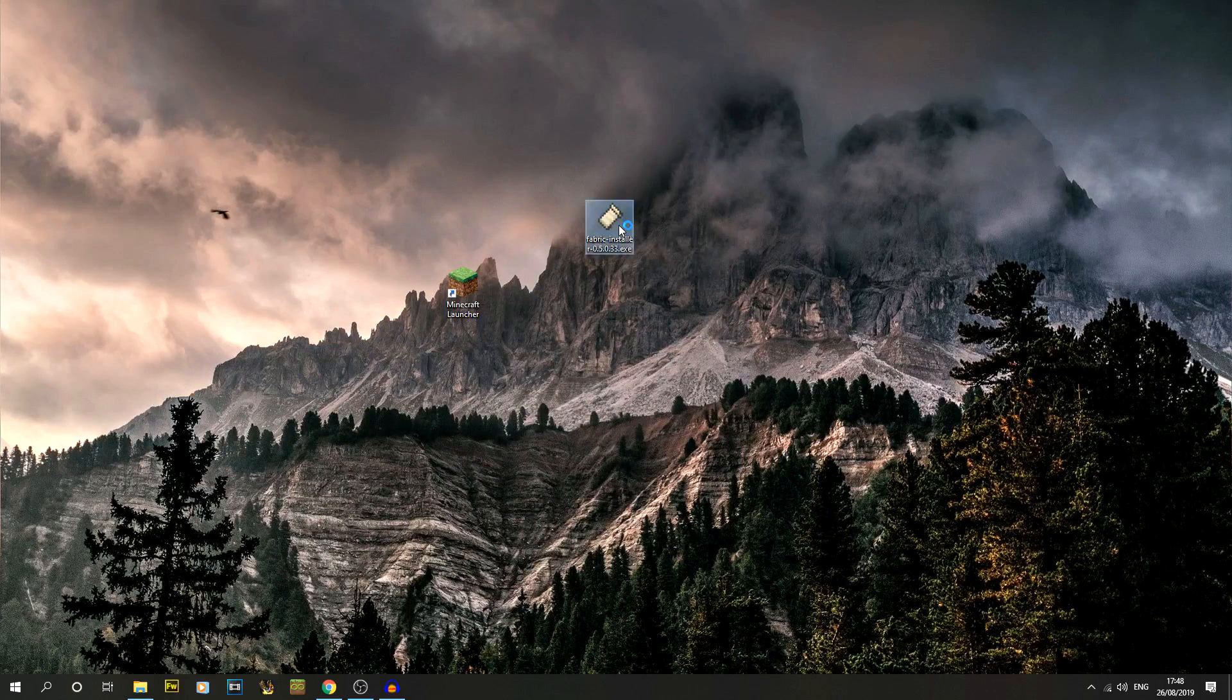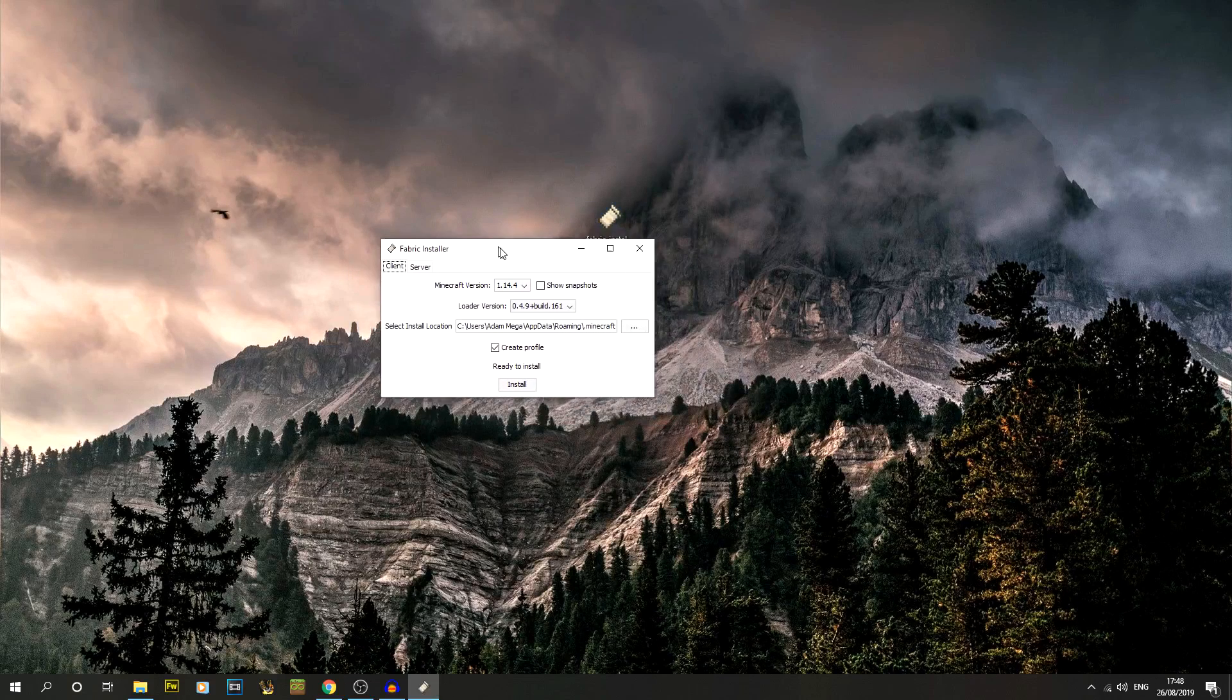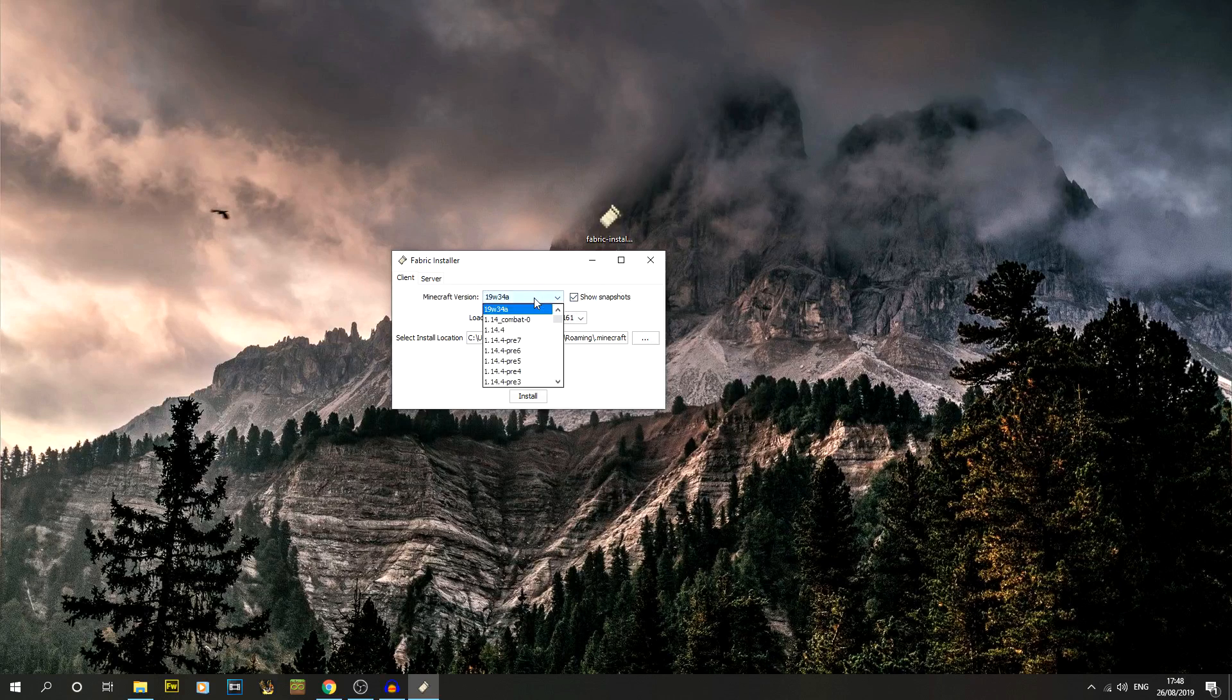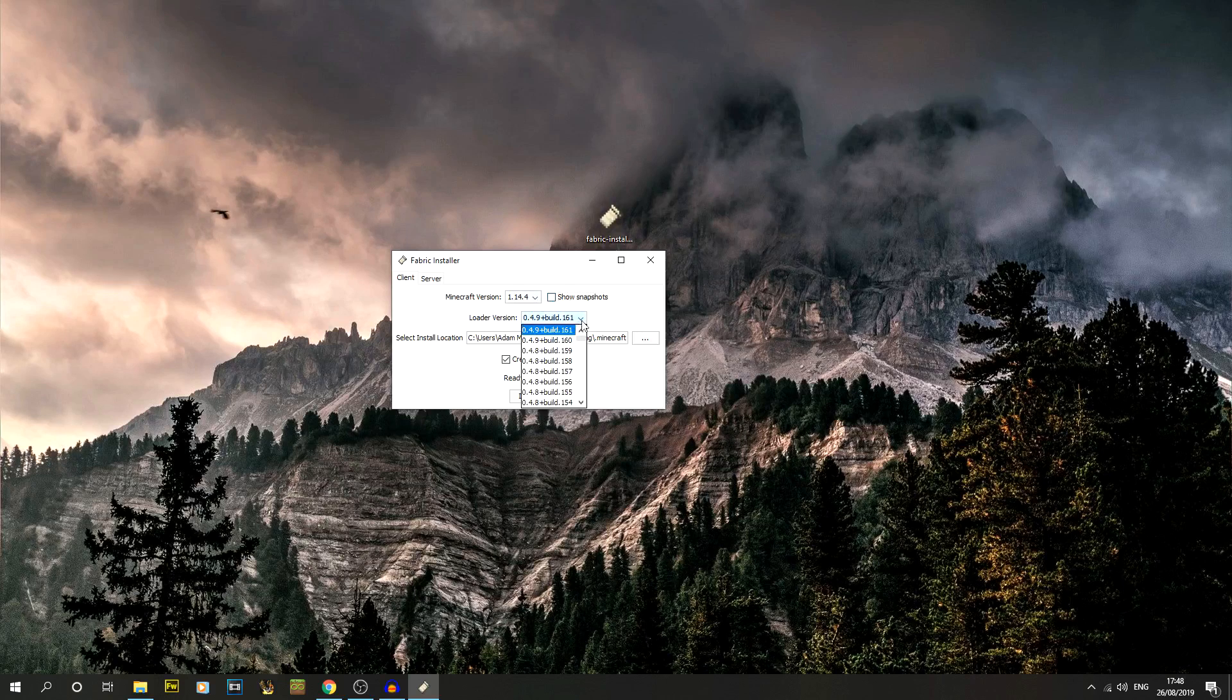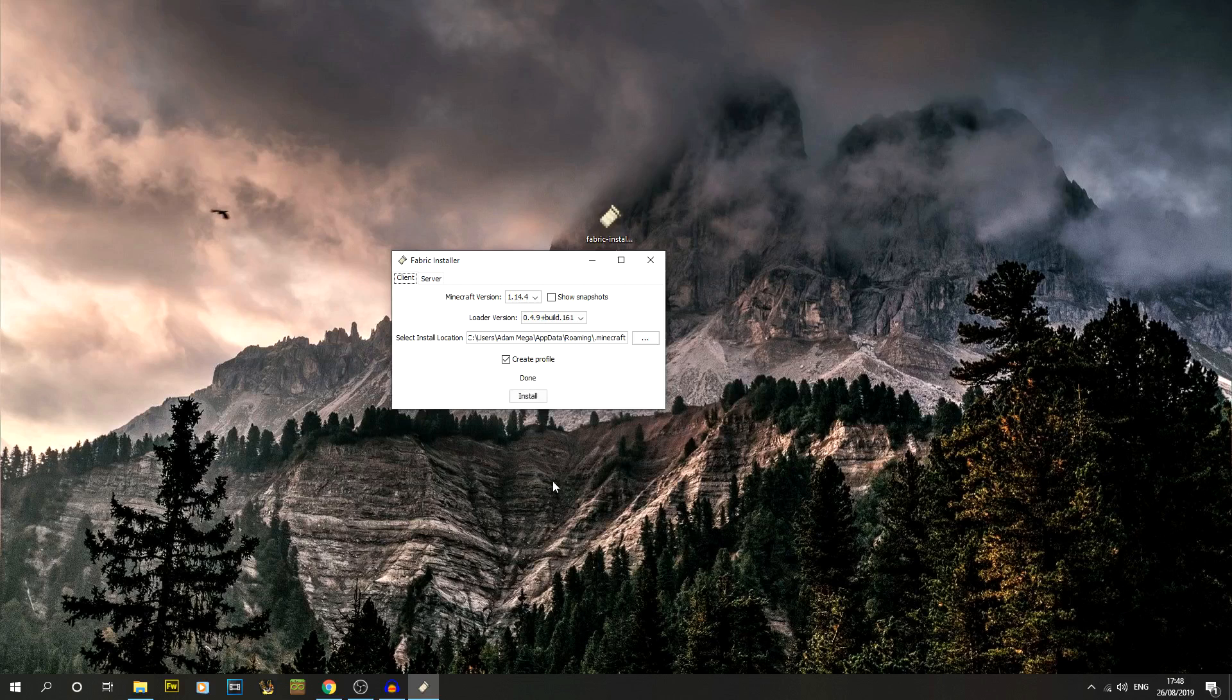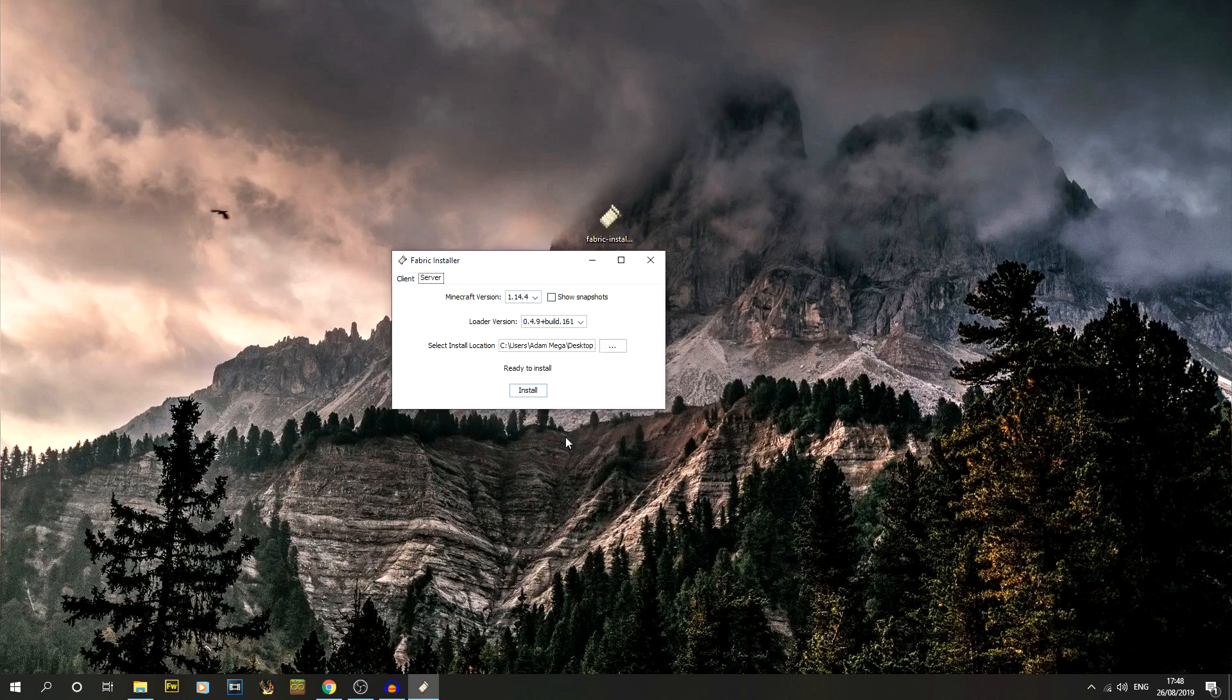If I double click on that, we'll get this little box here. Minecraft version 1.14.4 is the one that we want. The loader version, we want the latest. Select where your install is. We want to create a profile, so create a new installation, and just click on install. That's it, it's done. That's why the .exe is really good.